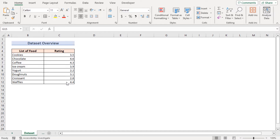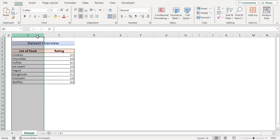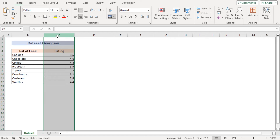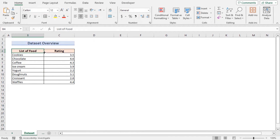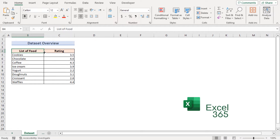Before going into the methods, let's talk about the dataset. Here we have a list of food and their ratings in columns B and C. Our target is to create a rating scale with the help of this dataset. For this tutorial we will be using Microsoft Excel 365, so without any further discussion let's get started.